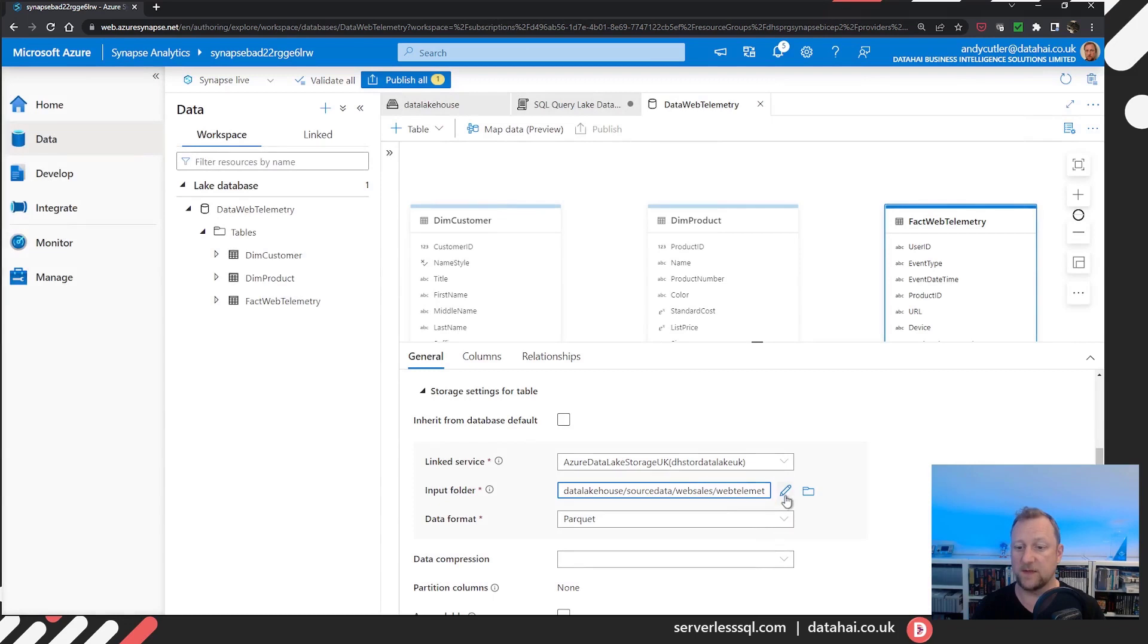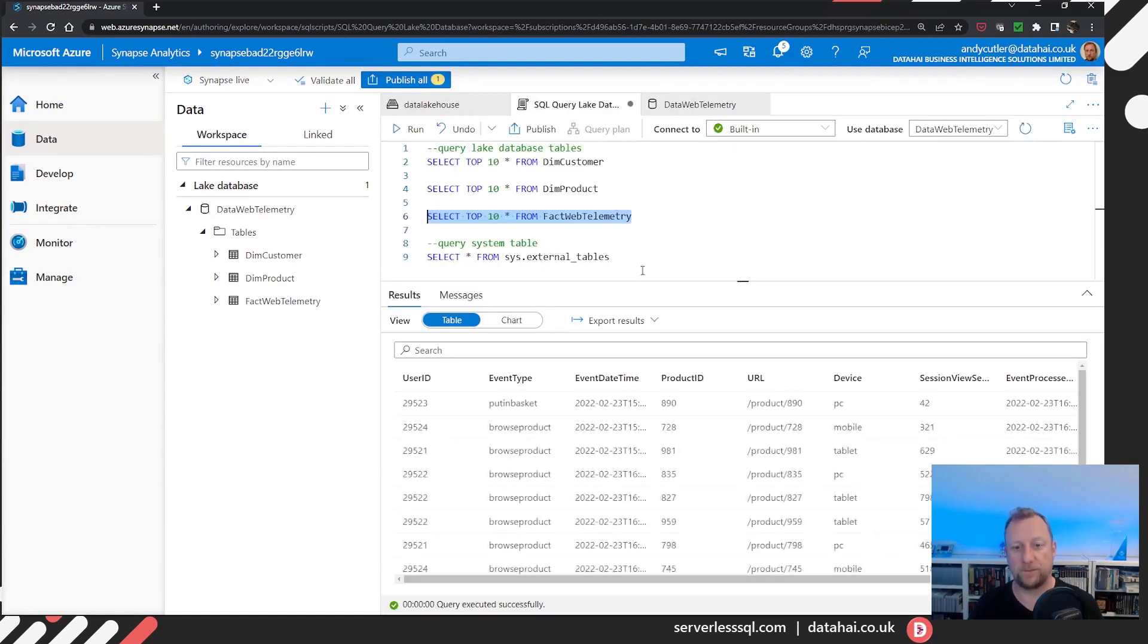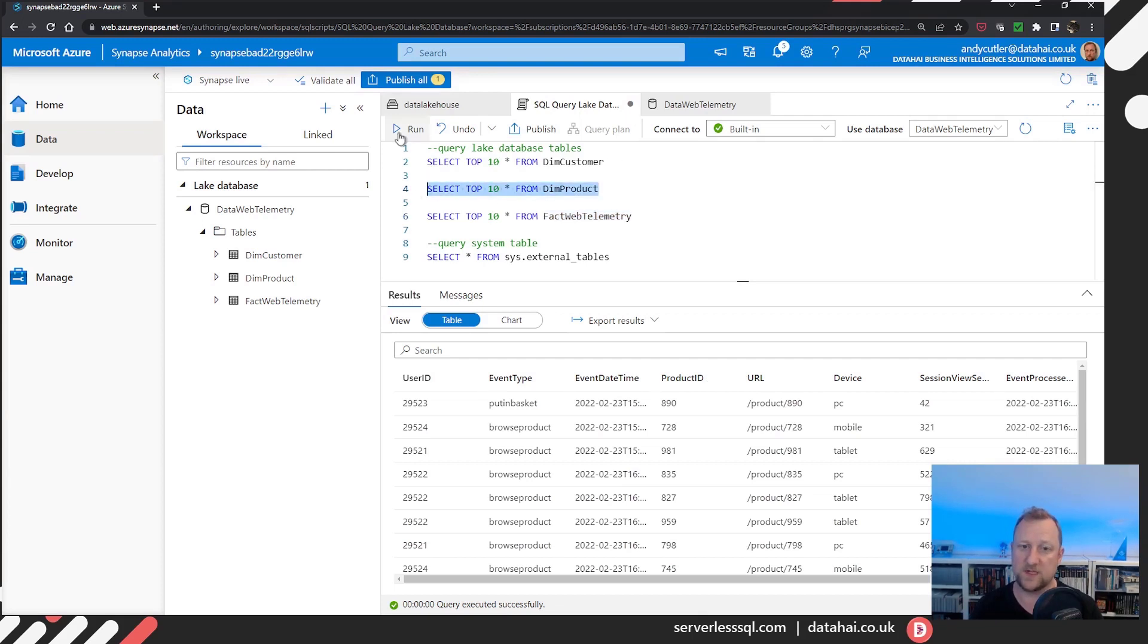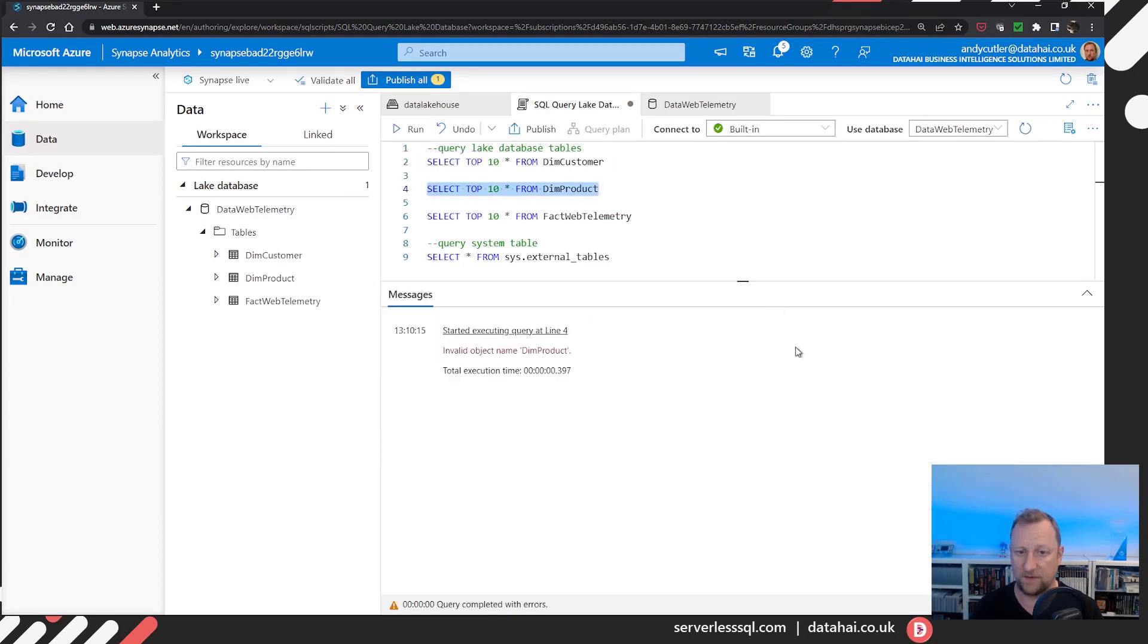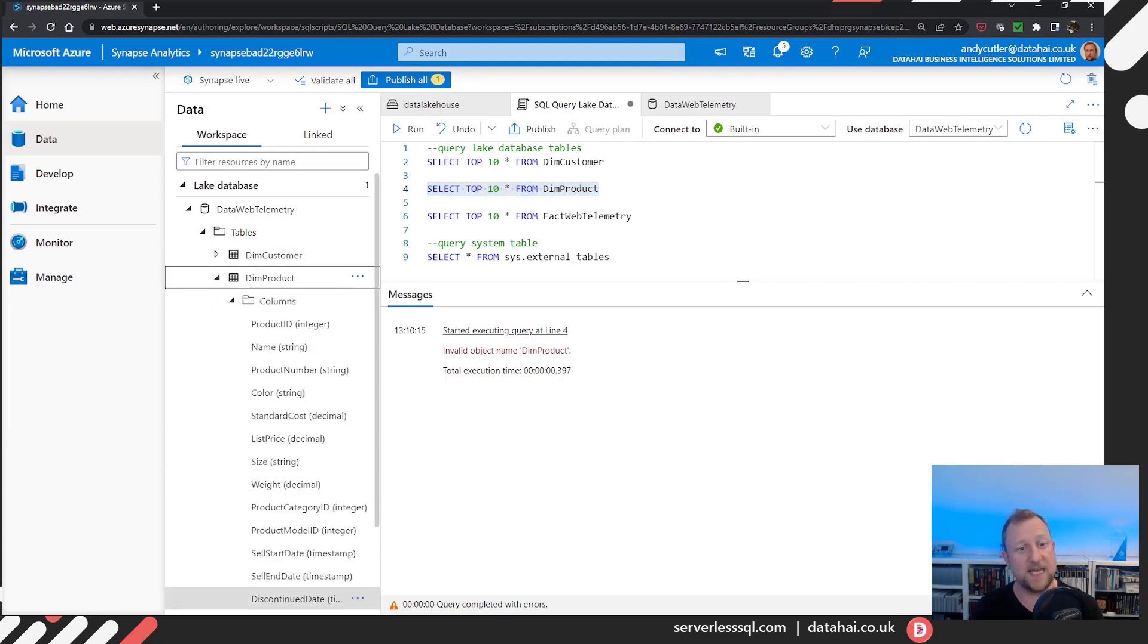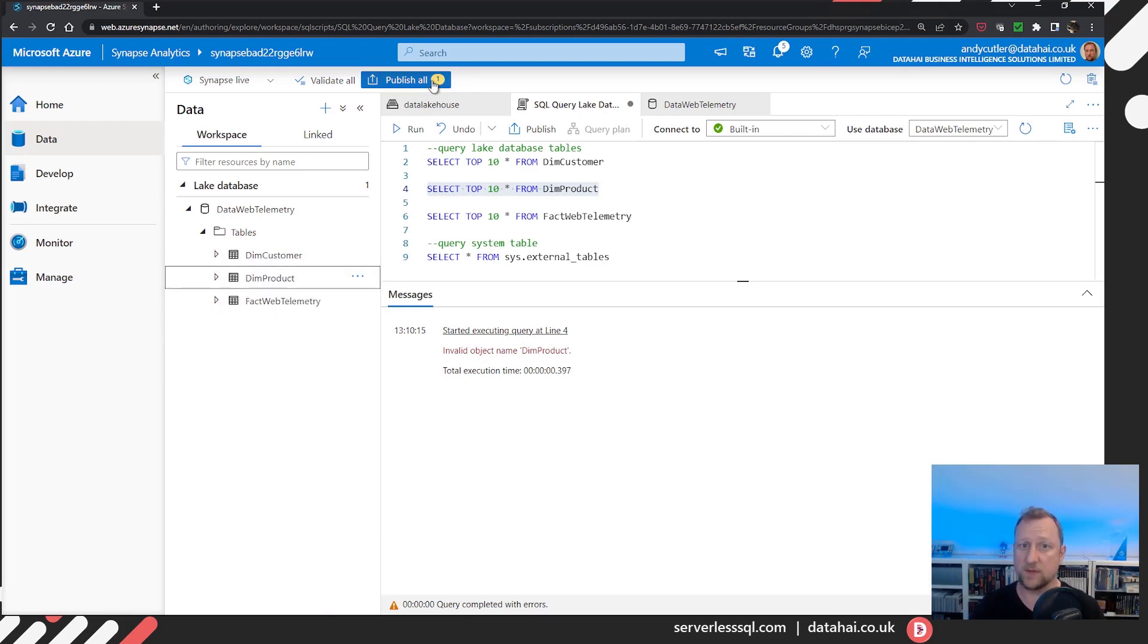I'm going to do another video on the wildcard characters used in table locations. Super handy to be able to edit and put sort of custom folder hierarchies in there. However, as you can see, we've got data. It's been returned. I now run my select on dim product. And I'm pretty sure I'm going to get an error. Invalid object name, dim product. I can see it. It's here. It's in my lake database. I was able to publish it successfully. But I can't query it.